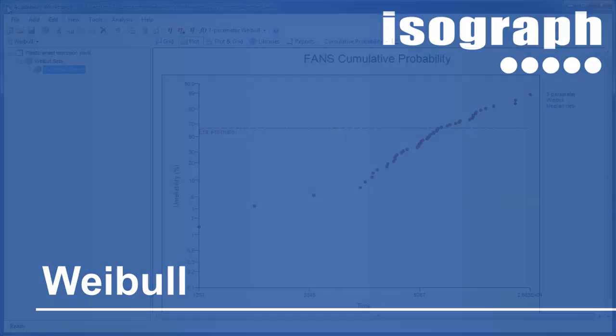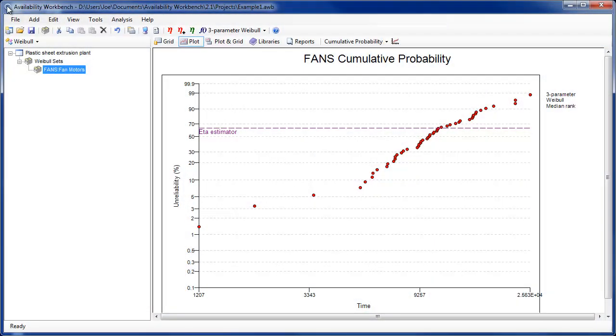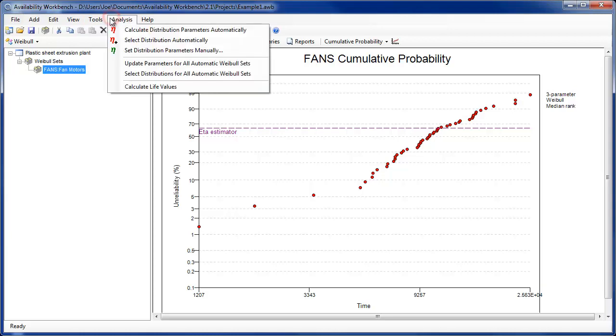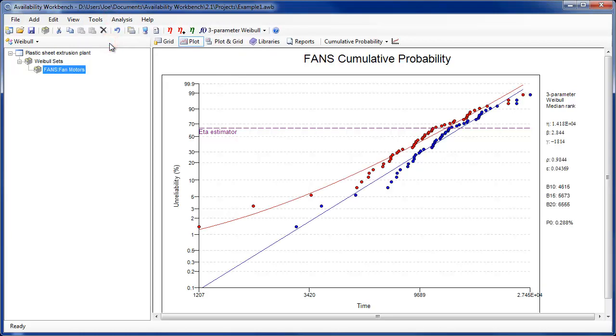A new analysis option has been added to the Weibull module for automatically determining the best fit distribution for the data items associated with the Weibull set. Availability Workbench will perform a parameter fit for all the available distributions, and select the distribution and associated parameters that provide the smallest goodness-of-fit indicator.